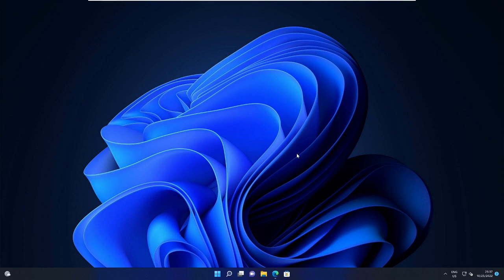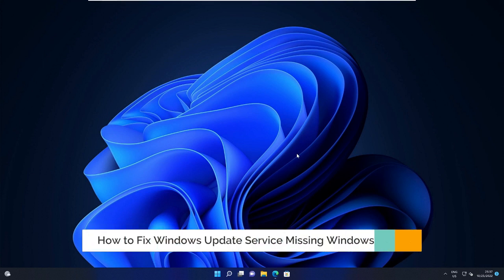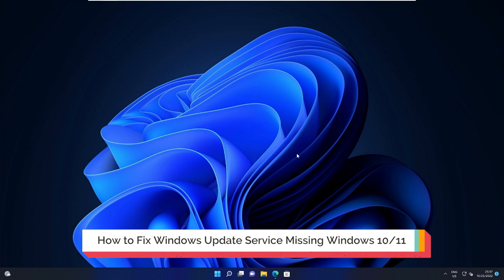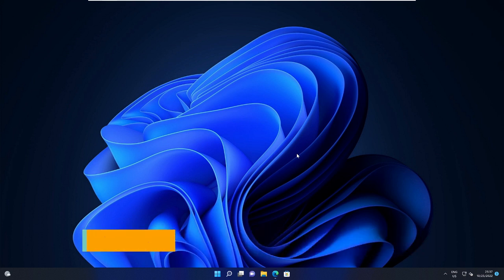Hey everyone, welcome back to Crown Geek. In this video, I will be explaining how to fix Windows Update service missing from Windows 11 and Windows 10.